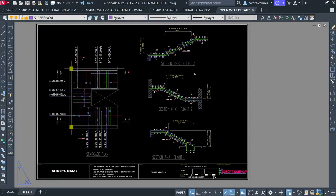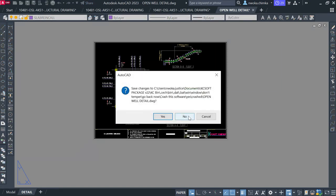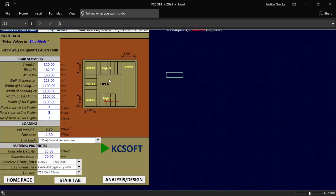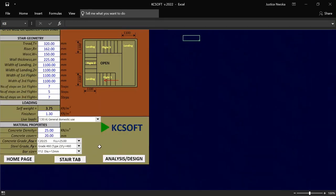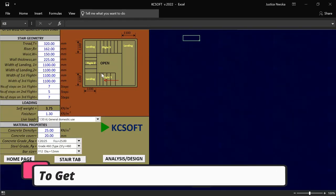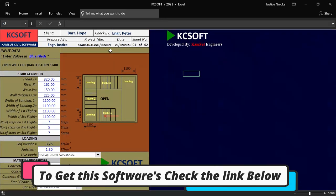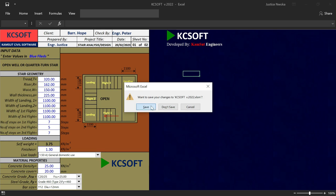Let me just close up and go back to the software. To get this software, check the link down below and download it. It is not free, but it is also not expensive. Let me now show you the other one — click Save and close.